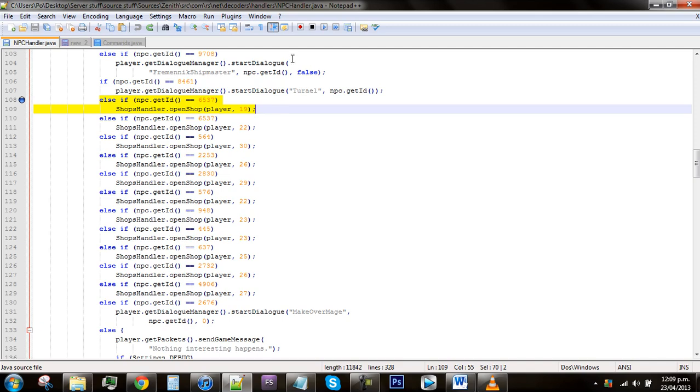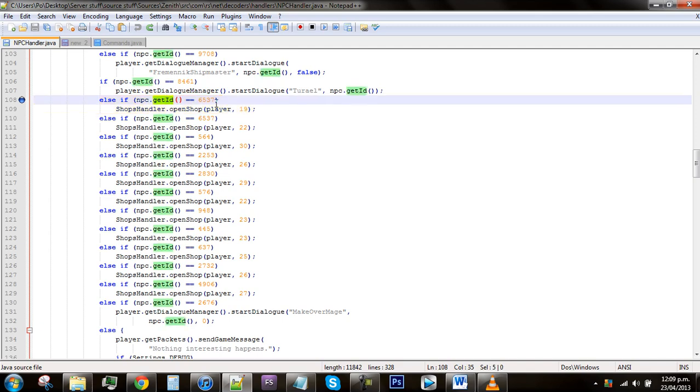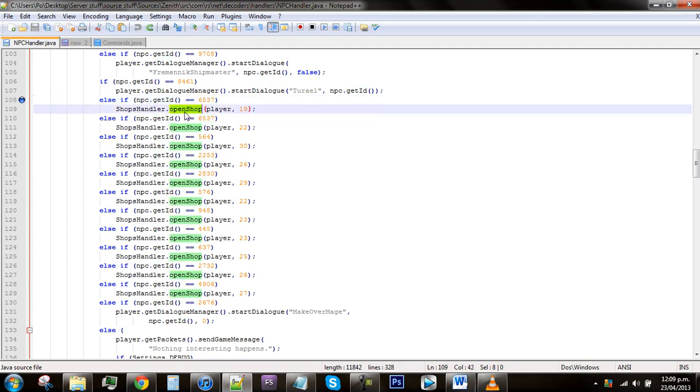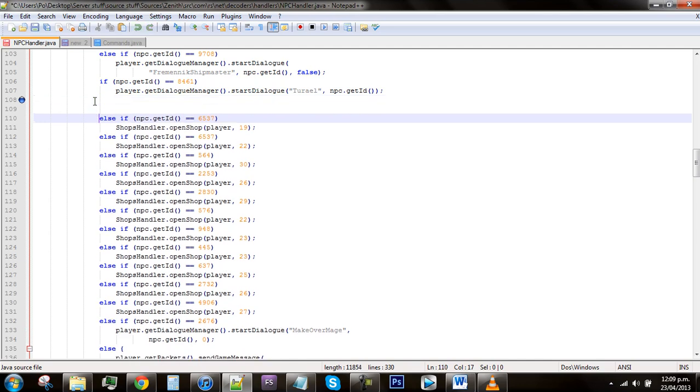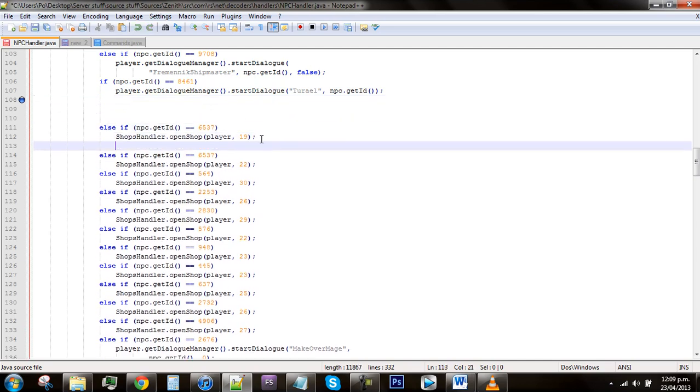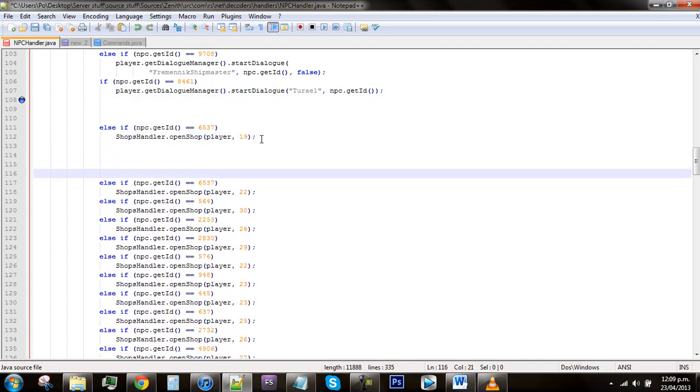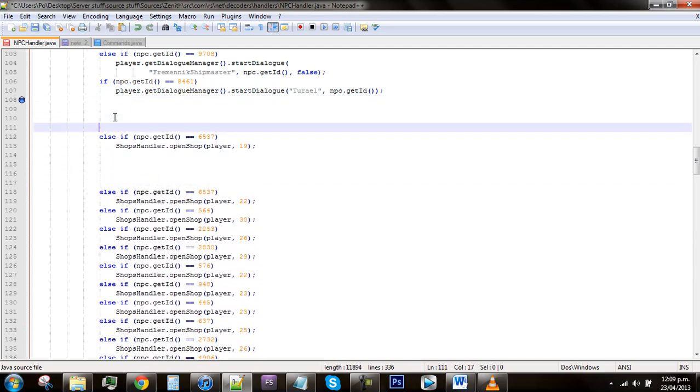What this pretty much says is if the NPC ID is that, then it will open the shop. Whatever that number is, so open shop 19 in this case. To start off with, I'm just going to add some spaces in between the bit of code just to make it so you can see it easier and so you can see what I'm doing easier.